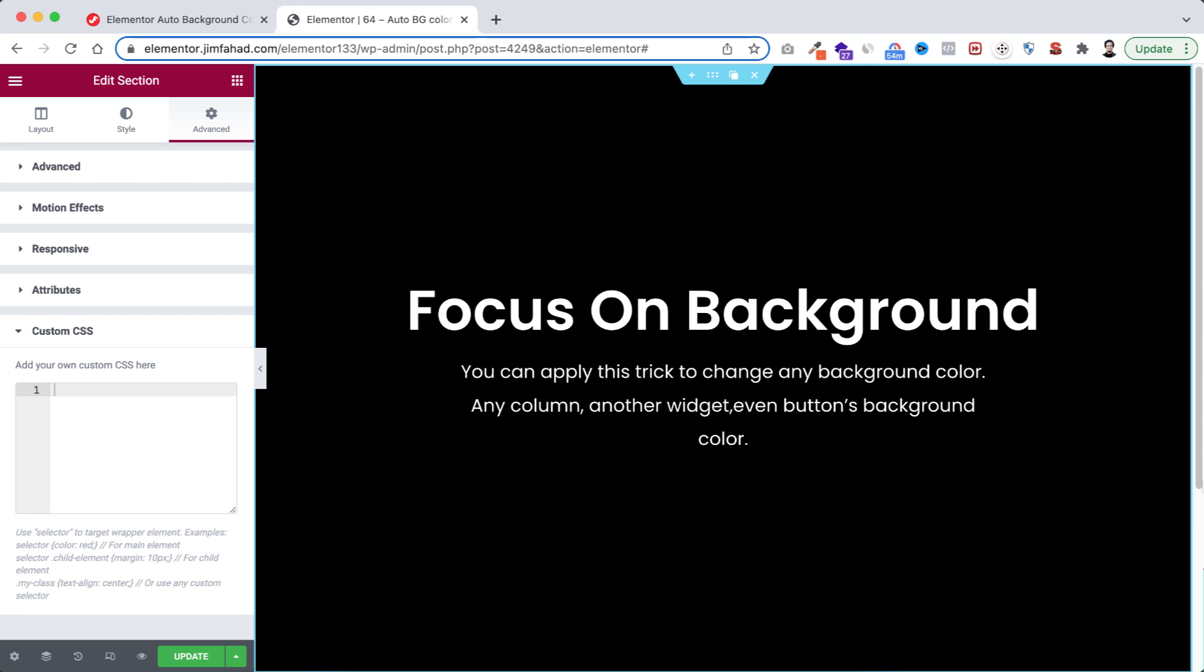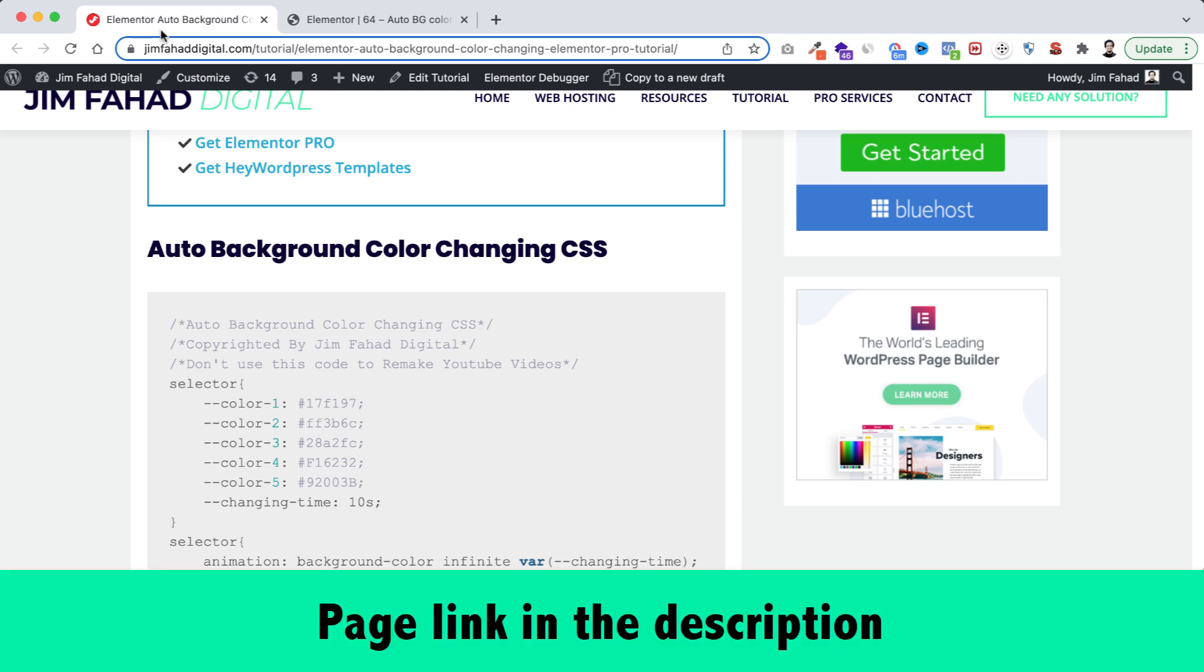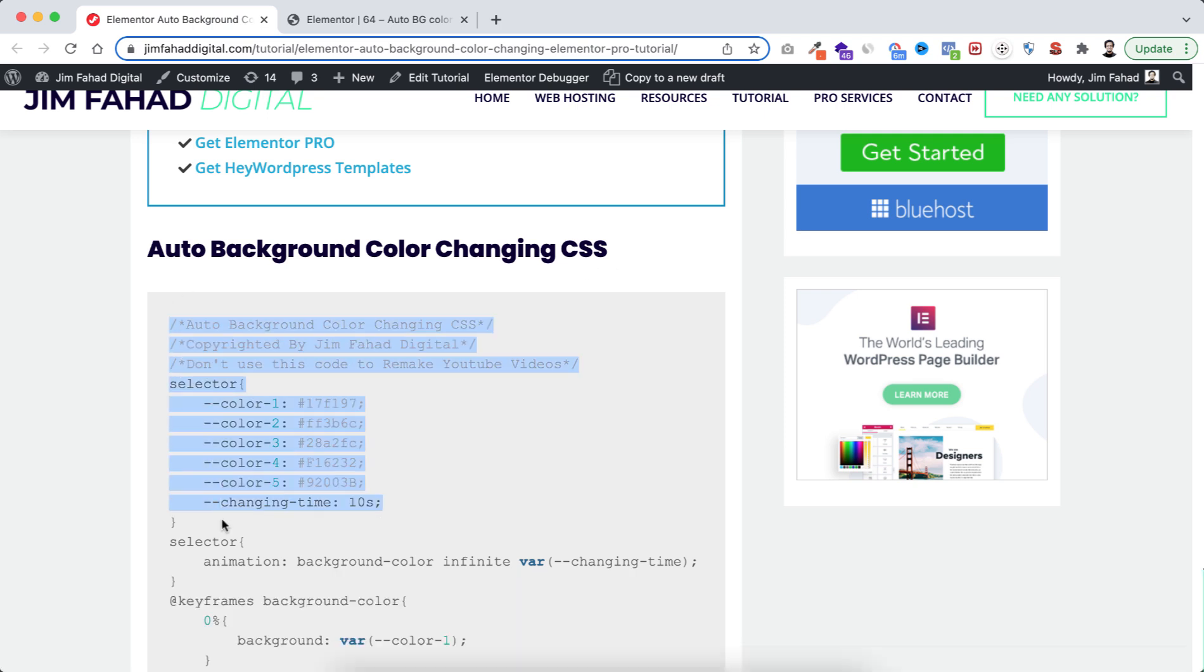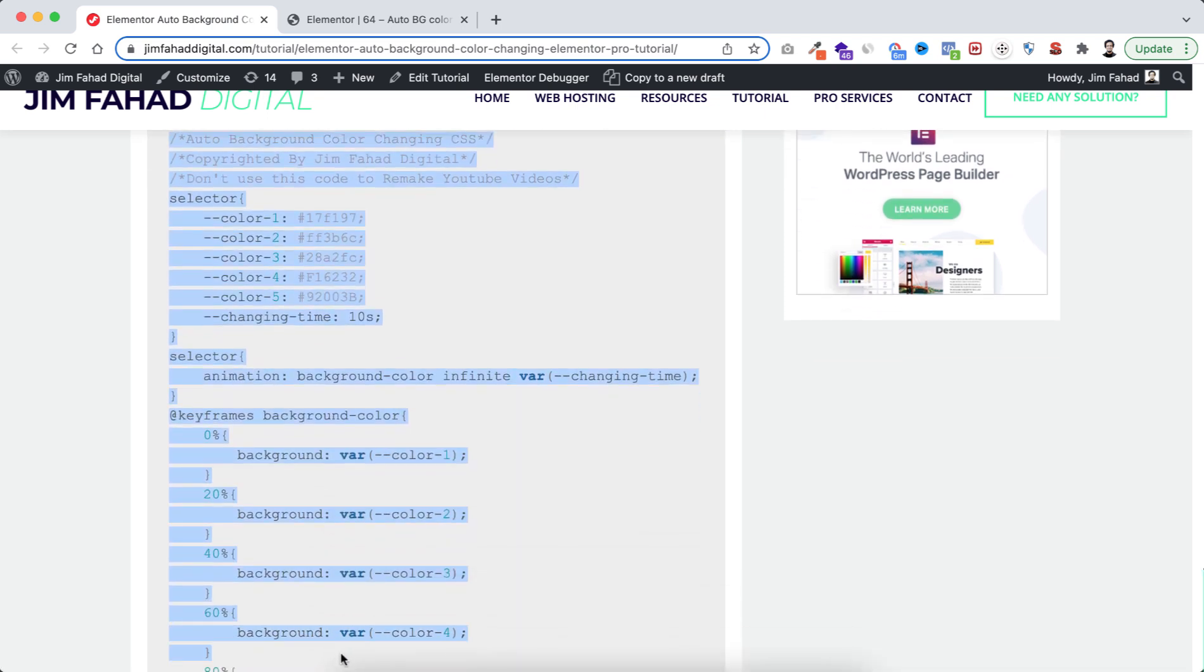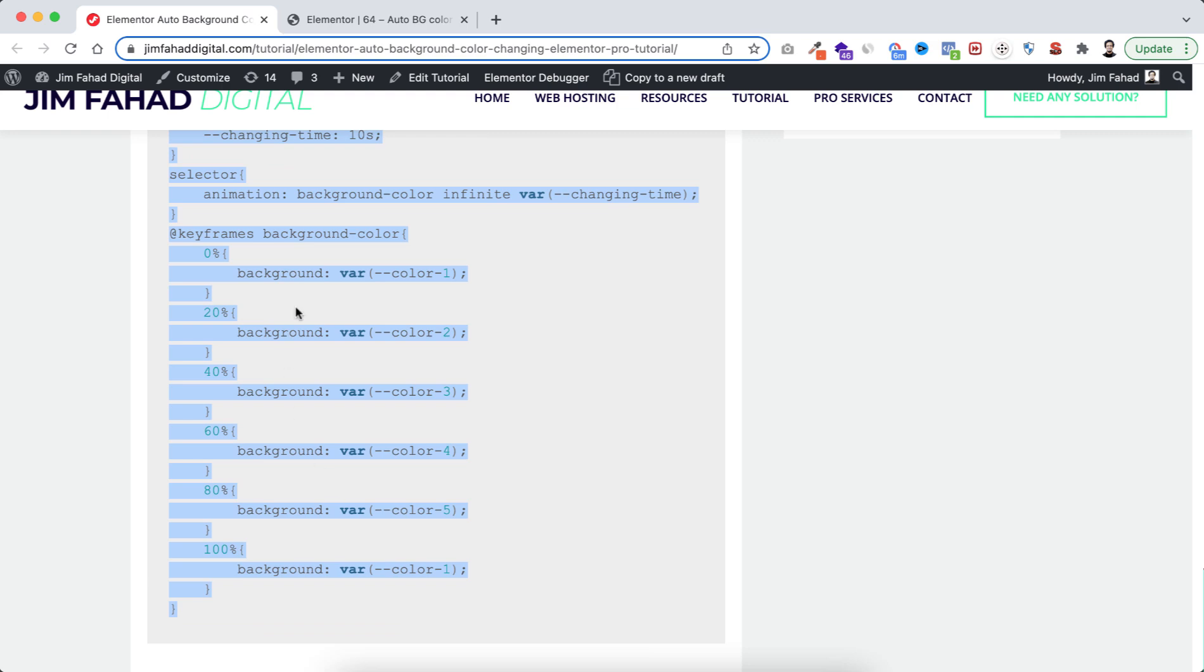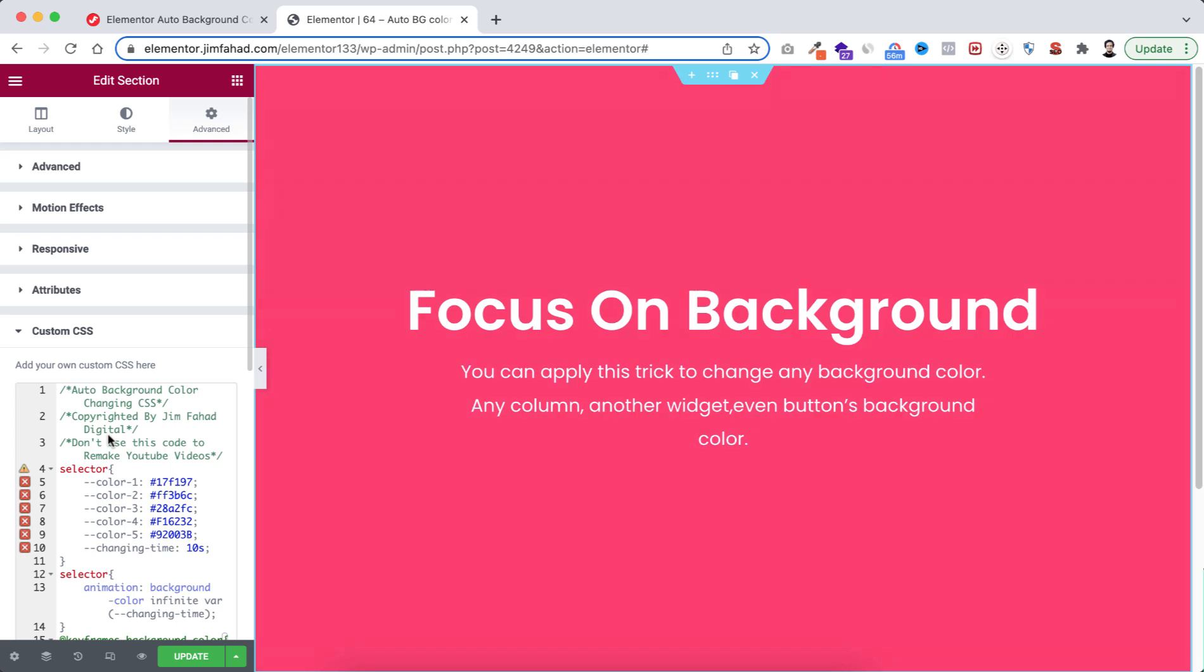Now we will be adding some CSS snippet. To get that CSS snippet we can simply go to jimfahaddigital.com. I'll put the pages link in the description. From here auto background color changing CSS, you simply have to copy this whole snippet. Let's copy it, then go back to Elementor page builder and paste it here like this. Awesome.